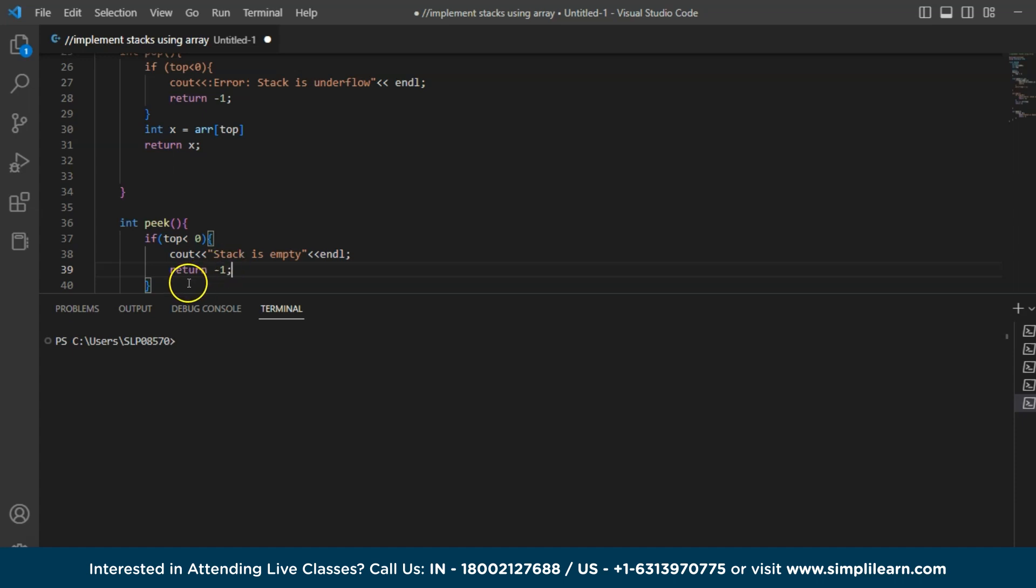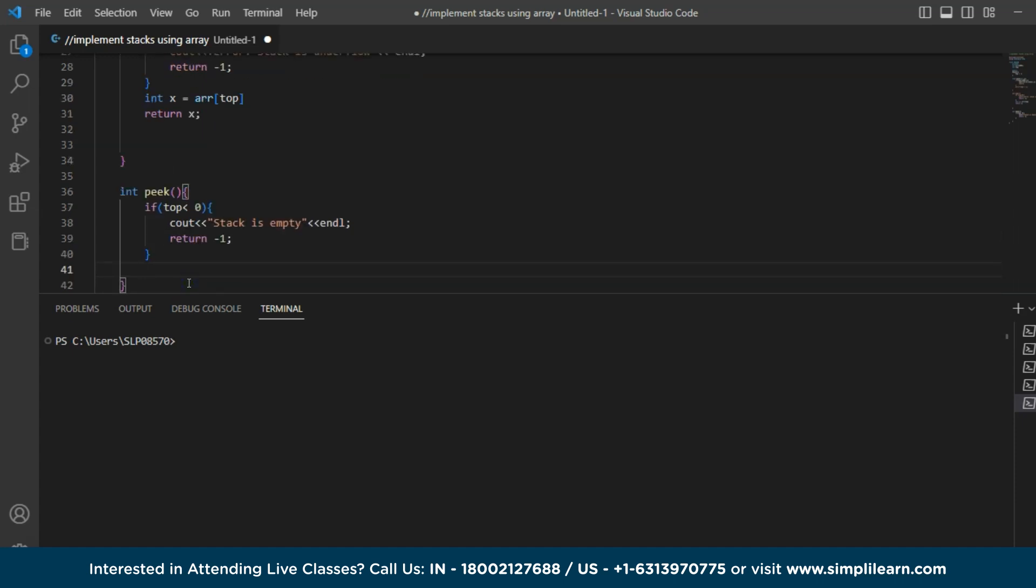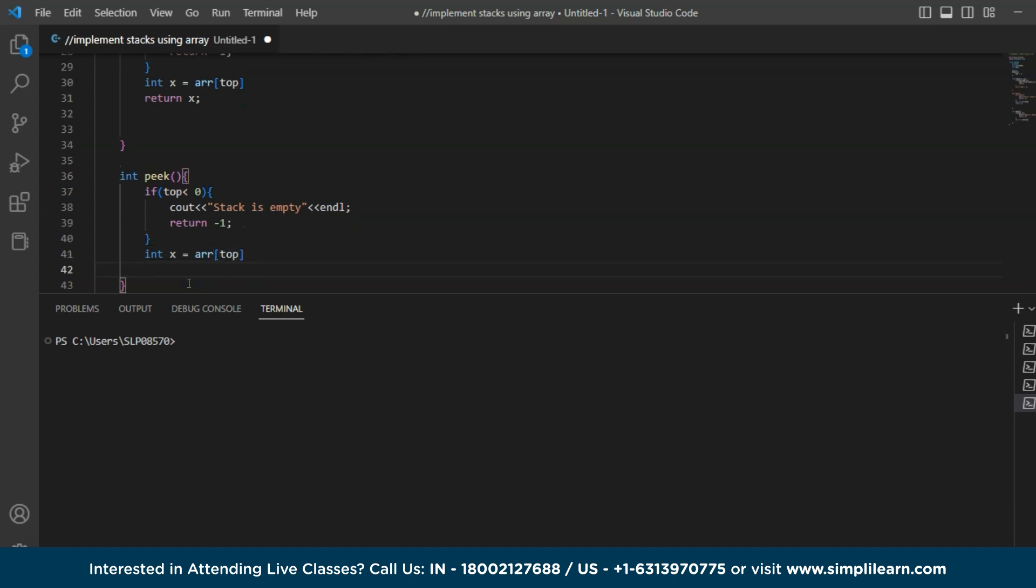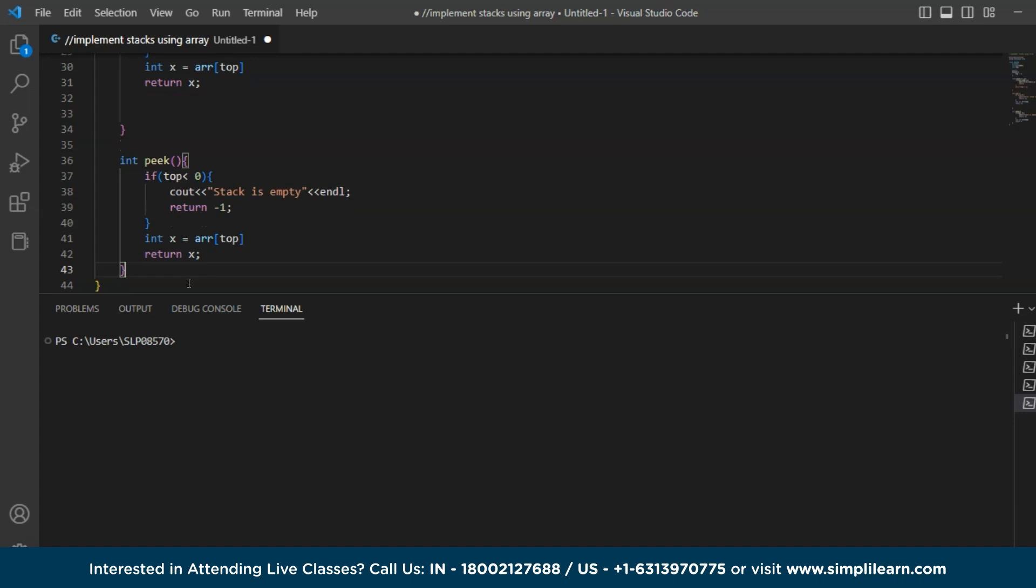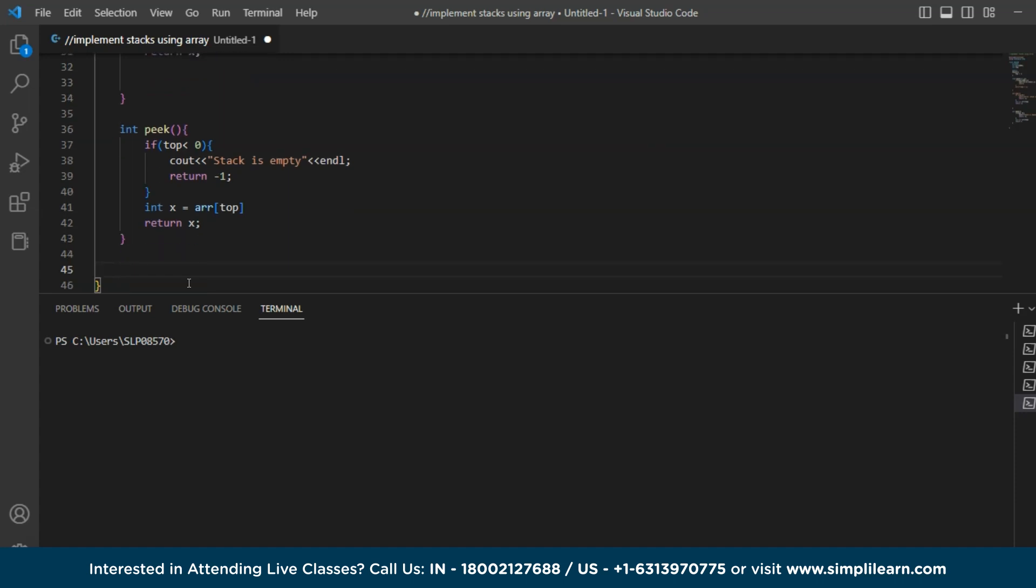And similarly, we will assign the value to the array which is int x equals to array of top. And return x. Finally, we are returning the value. And similarly, we are also checking whether the stack is empty or not.